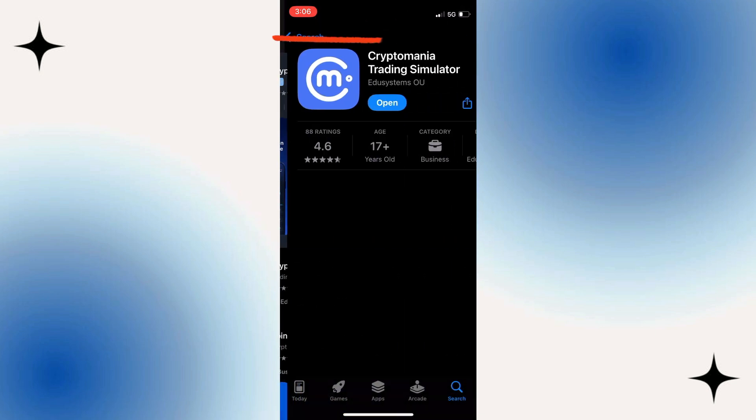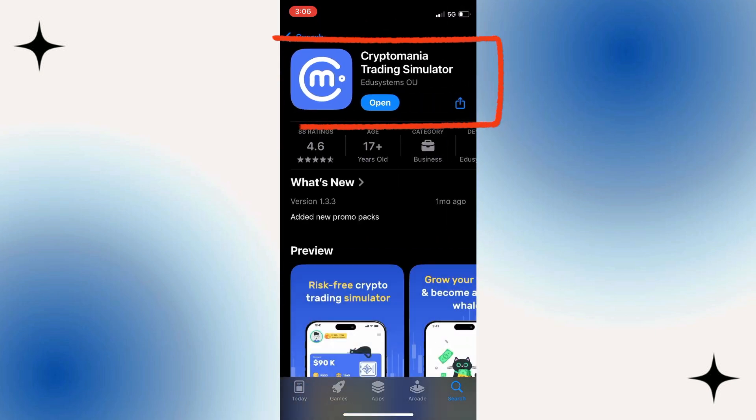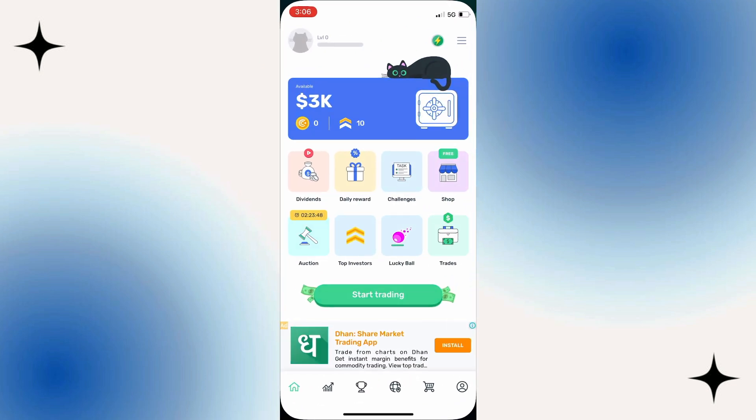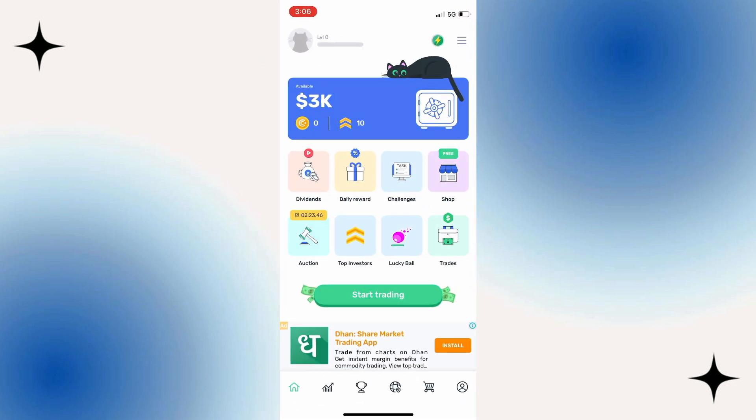As you can see, after Crypto Mania it says Trading Simulator. What this basically means is, if we go back into the app, all the currency and funds within this app that you trade with are virtual currencies.